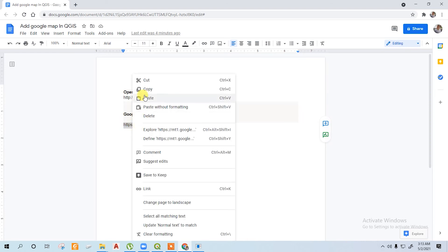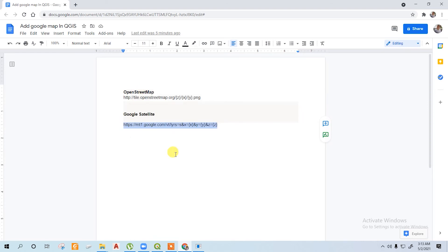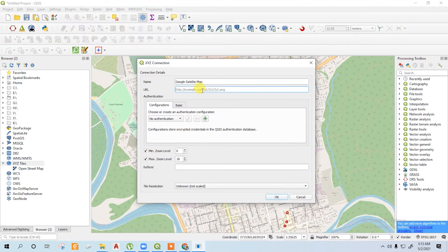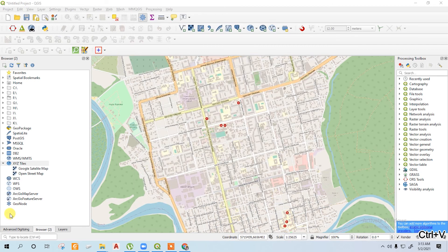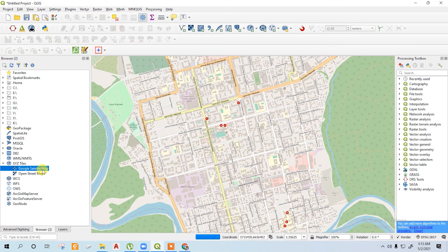I also will cover this in the description. Then just OK. Now here is satellite map, right-click on it.